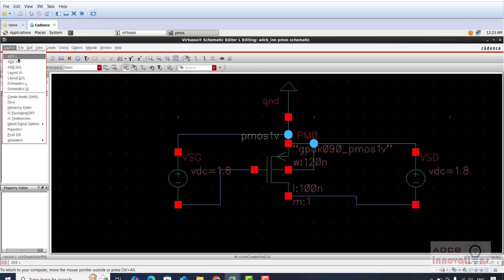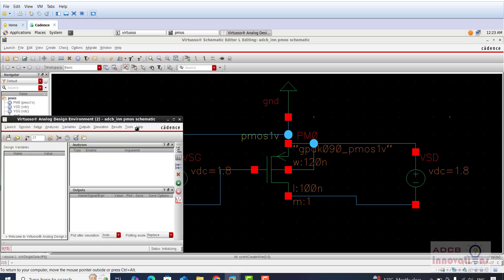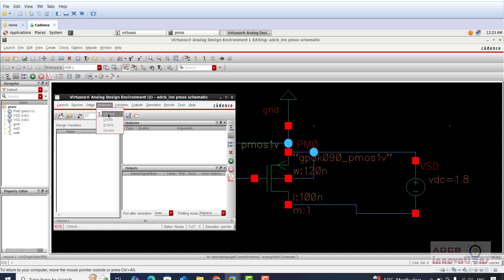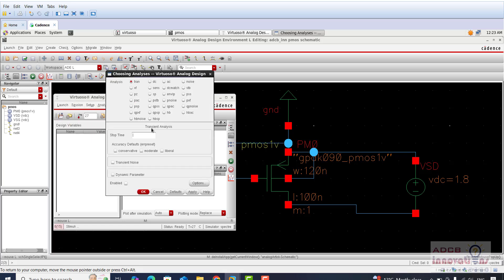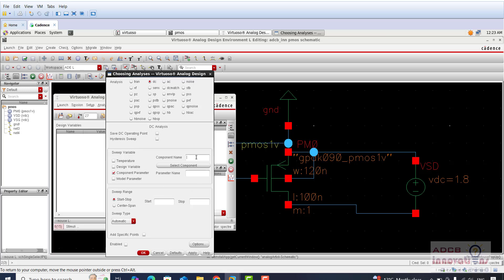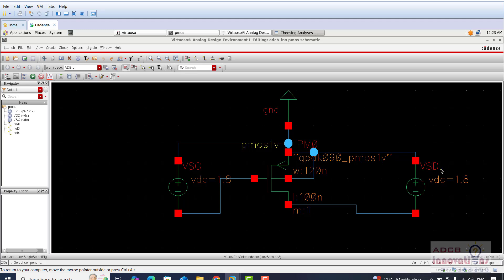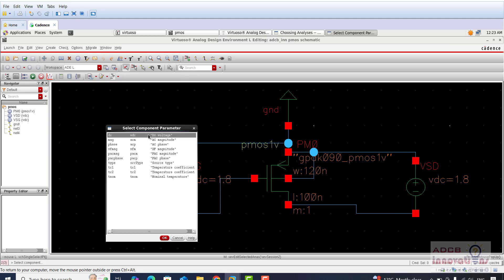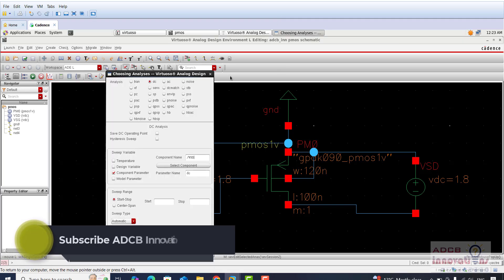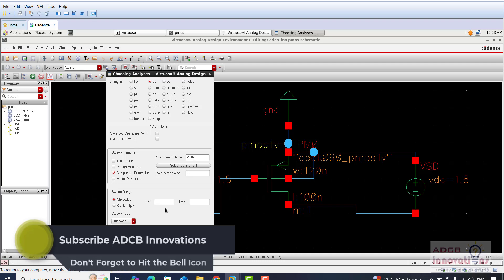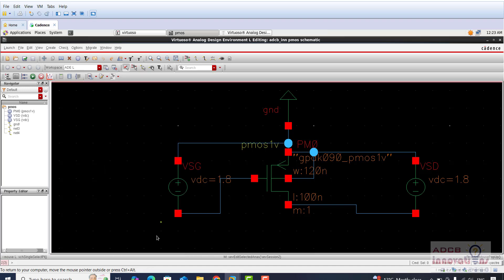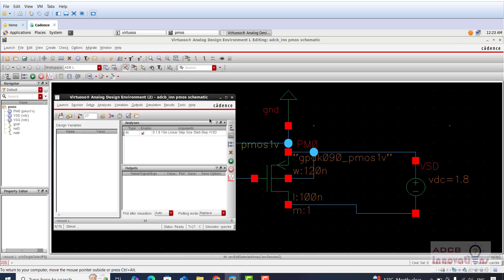Go to launch ADEL. In ADEL we are going to first select our analysis and go to choose. We are going to do the DC analysis, select component parameter, component name, I will select VSG first. The sweep range is from 0 to 1.8, sweep type linear, step size 0.01 and press OK. Here in the ADEL we have our setup.